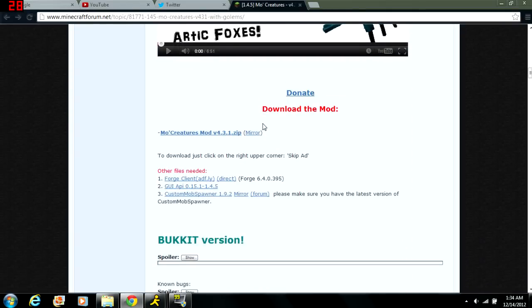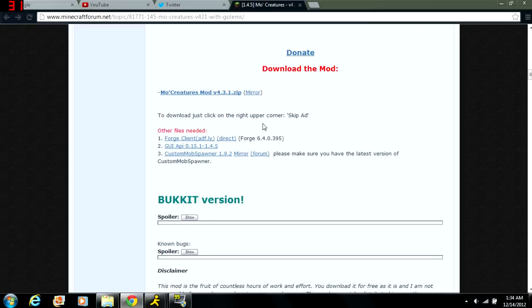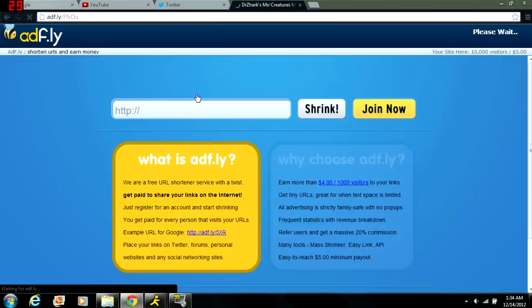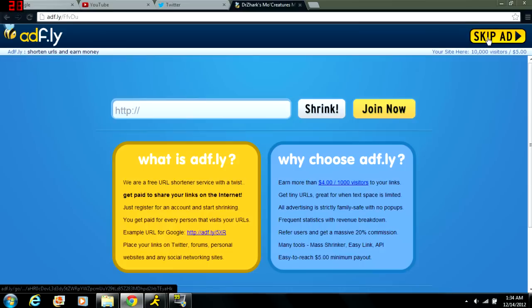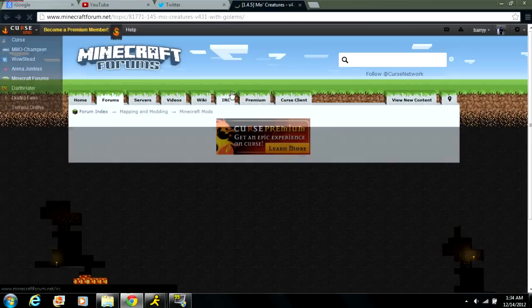Now let's get into it. Once you get here you just scroll down to where it says download the mod, then you click on the MoCreatures mod. You just click on this link and then it should pop up here in the corner, it should say wait 5 seconds.